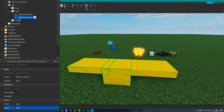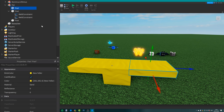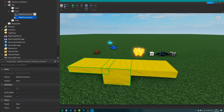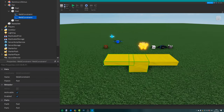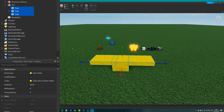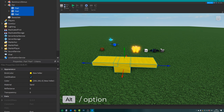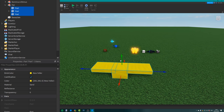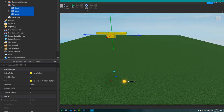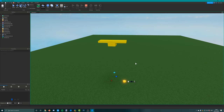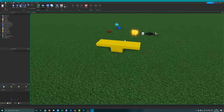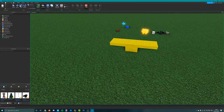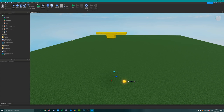Make sure you've set up a weld constraint for all of the parts. If you've done that correctly, when you select them all and hold down ALT, you should see a green line showing that the middle part has a weld connected to the other parts. That way when they're moving they won't fall apart - the parts aren't going to separate because they're welded together.